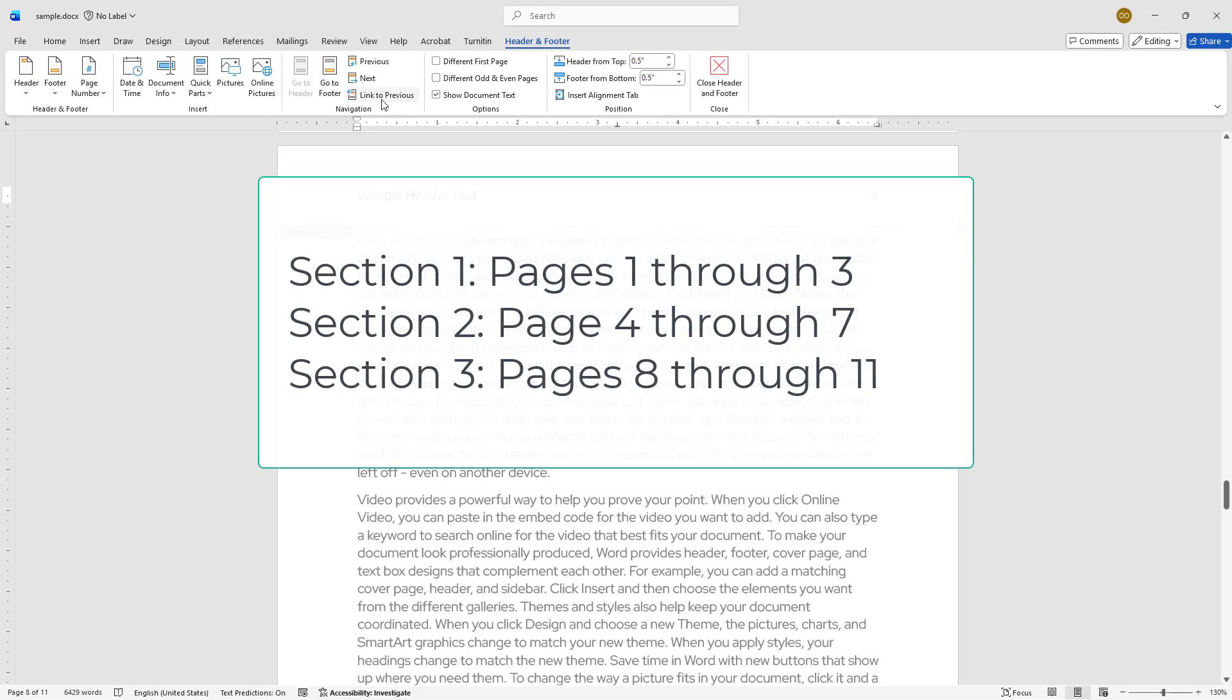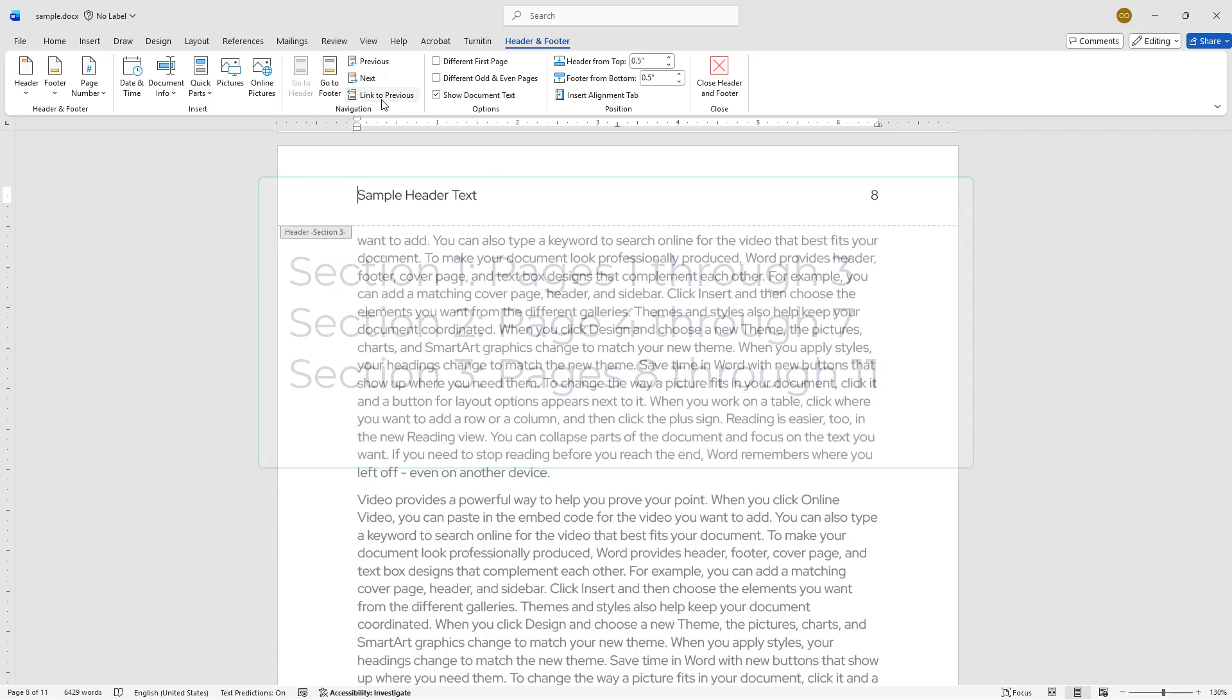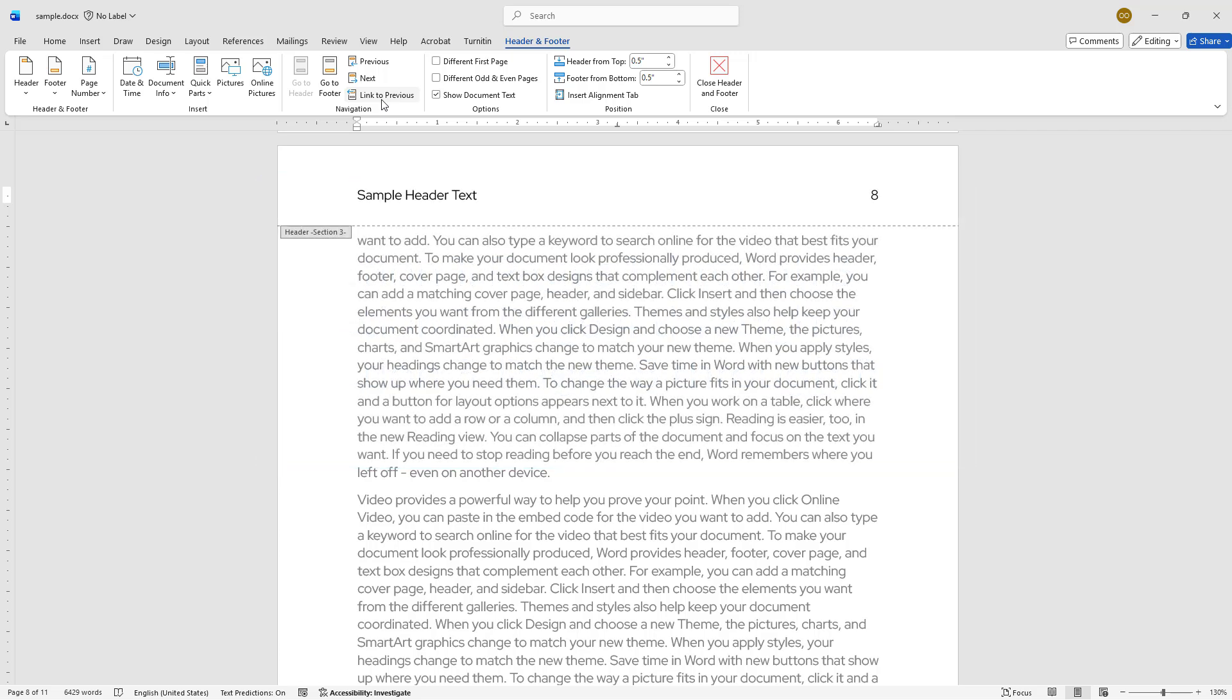Now, your document is divided into three sections. Pages 1 through 3 in the first section, pages 4 through 7 in the second section, and pages 8 onward in the third section. Now it's time to remove the header text from pages 4 through 7.